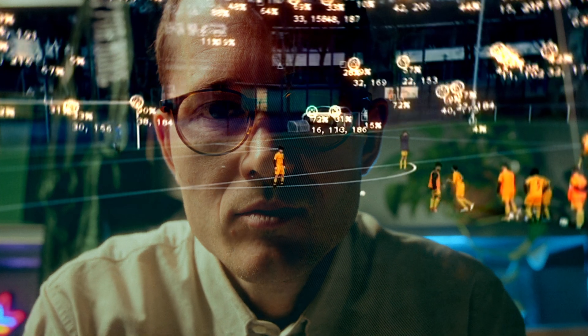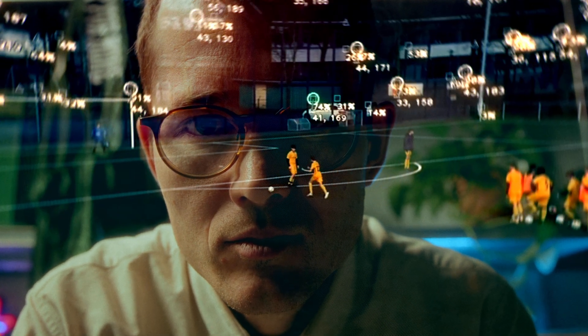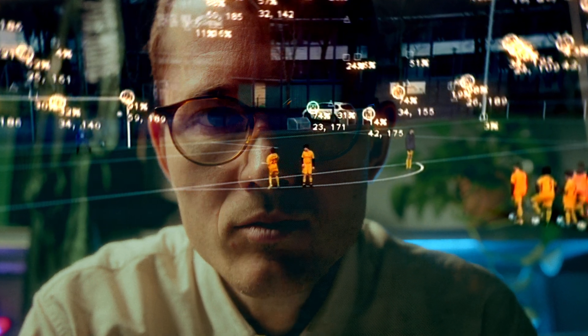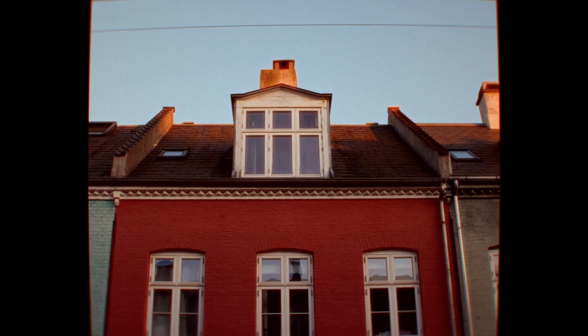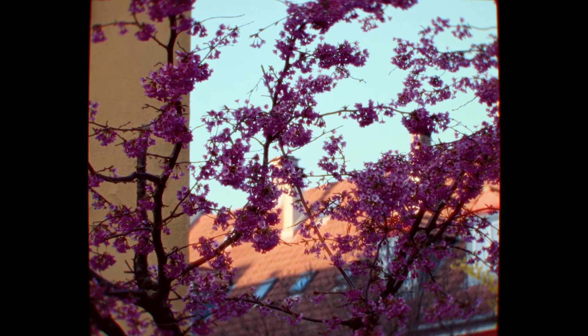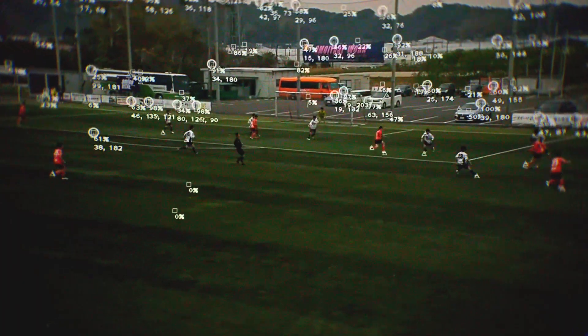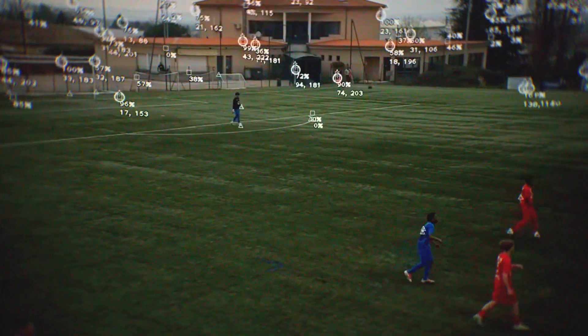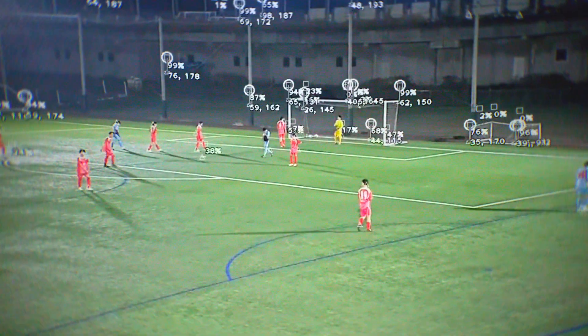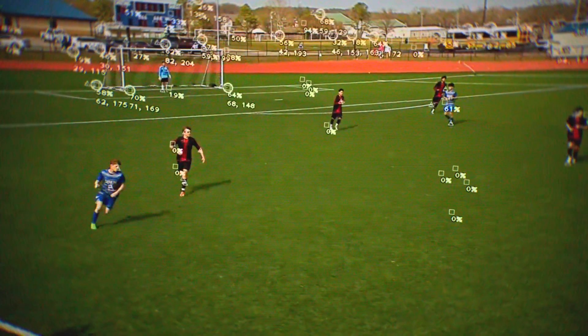So the way the SteadyView algorithm works — it detects stationary objects in the video, objects that don't move during the recording. It can be a house, it can be a tree, a street sign. Then it detects the same objects for all frames throughout the recording. Each frame is moved a little bit so that these objects are in the same position for all frames.